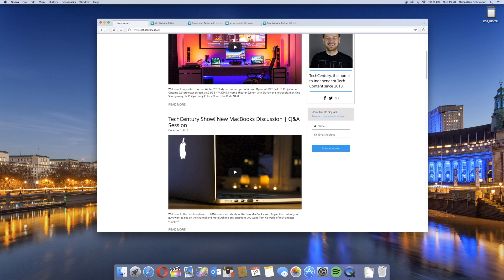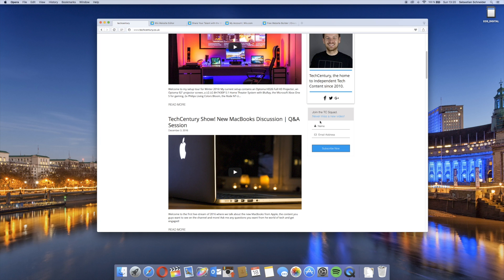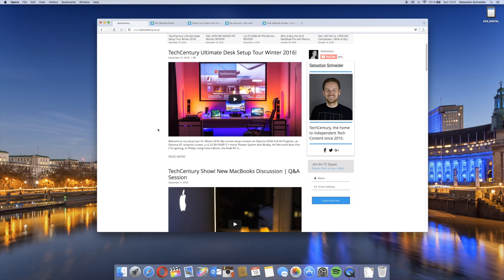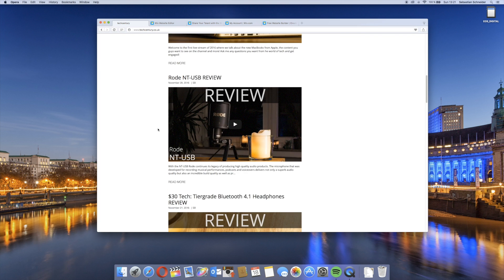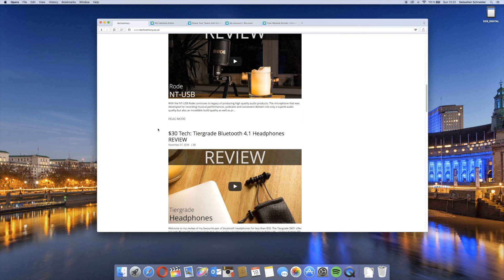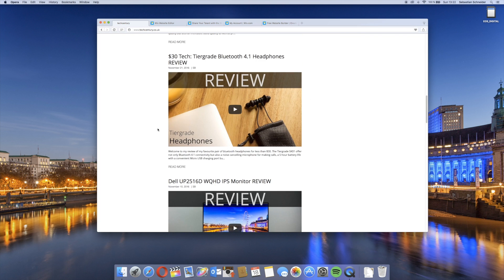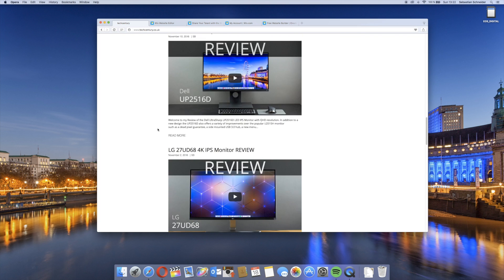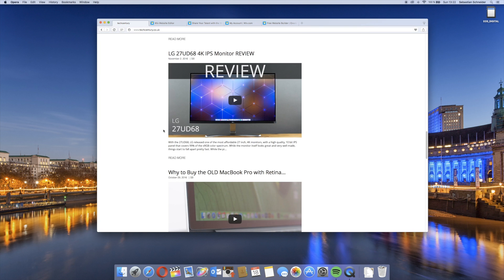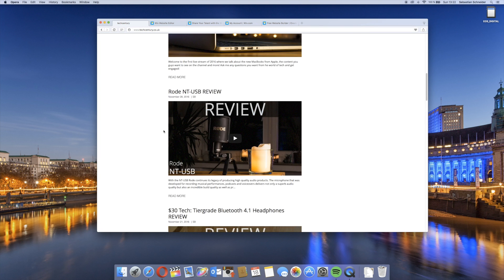One thing that I want to promote to you guys is joining the TC squad. What is this? Basically this is an email newsletter which I'll send out once I publish a new video, because oftentimes the subscription feed just doesn't work as it should on YouTube. If you want to make sure that you always get an email with my latest video, please make sure to sign up here.